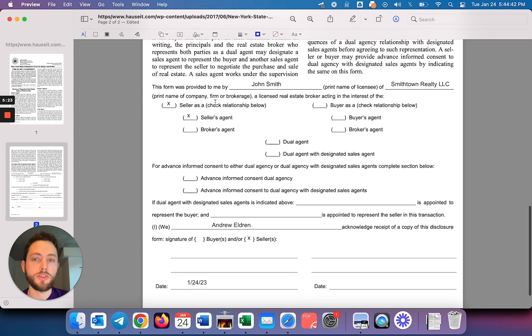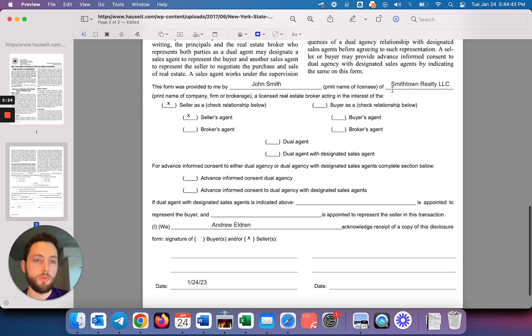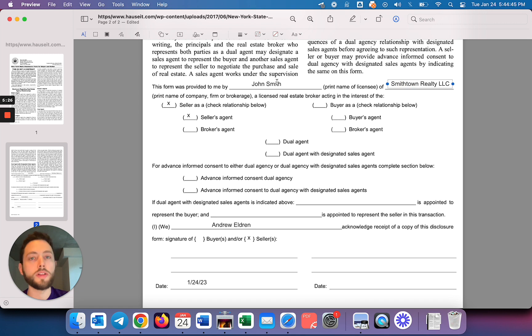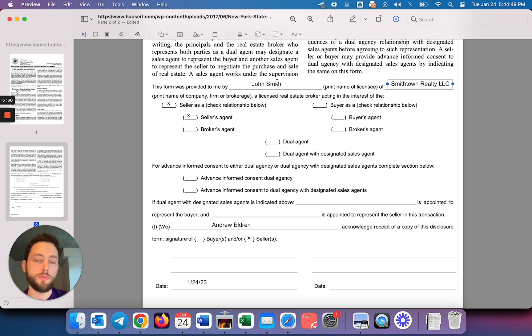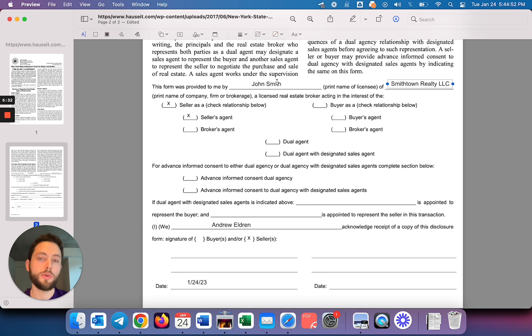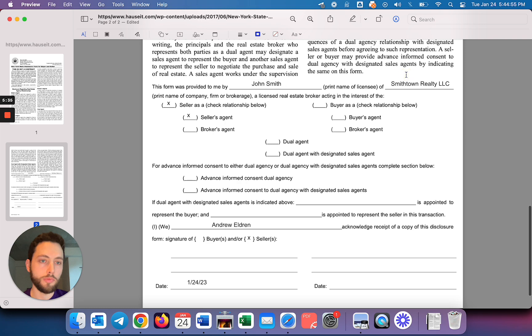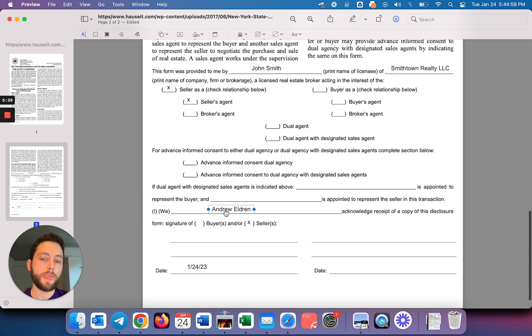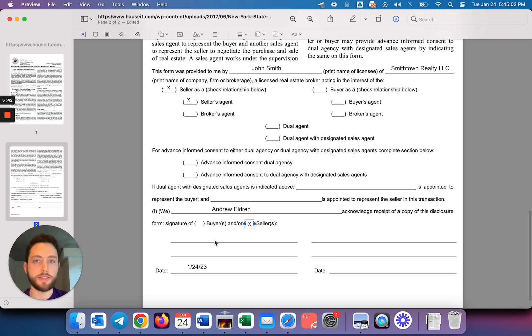Just to summarize, this is what the form should be like in almost all instances when you're sending a New York State disclosure form for buyer and seller to a seller who's about to hire you as a listing agent. Your name, brokerage name, seller, seller's agent, name of the seller, put an X for sellers, date, and send it to them.